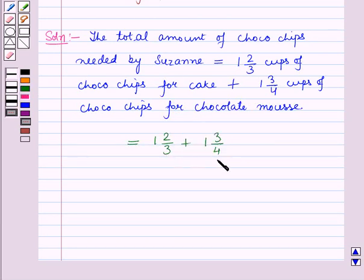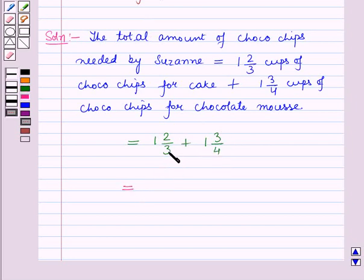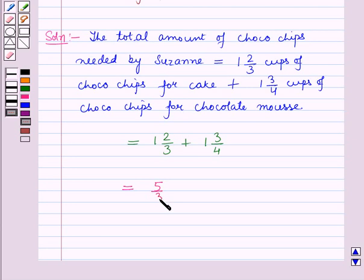Now let us convert these mixed fractions into improper fractions. So 1 and 2 by 3 is equal to 3 into 1 which is 3, plus 2, that is 5 — so this will be 5 by 3. And 1 and 3 by 4 will be 7 by 4.